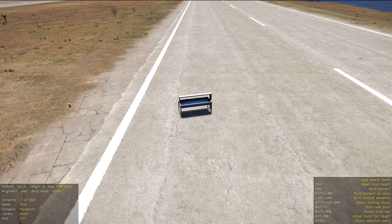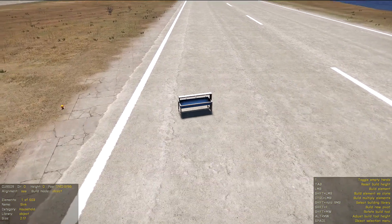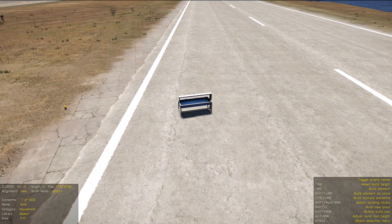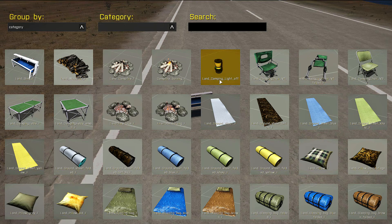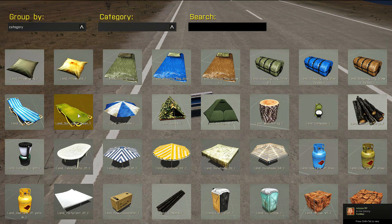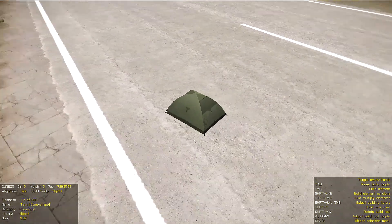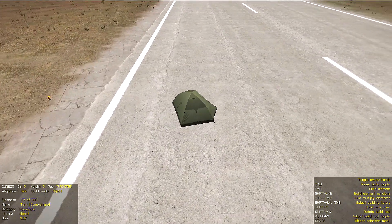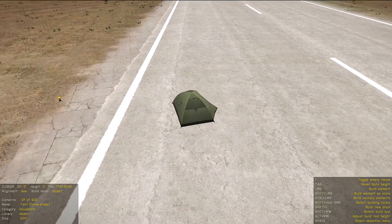We can select objects we want to build with the object browser and open it with Space — just Space, rather than in the addon editor where it is Shift+Space. Now let's select some object, maybe this tent, and as you can see when we click left mouse button in the object browser the object changes to this tent.